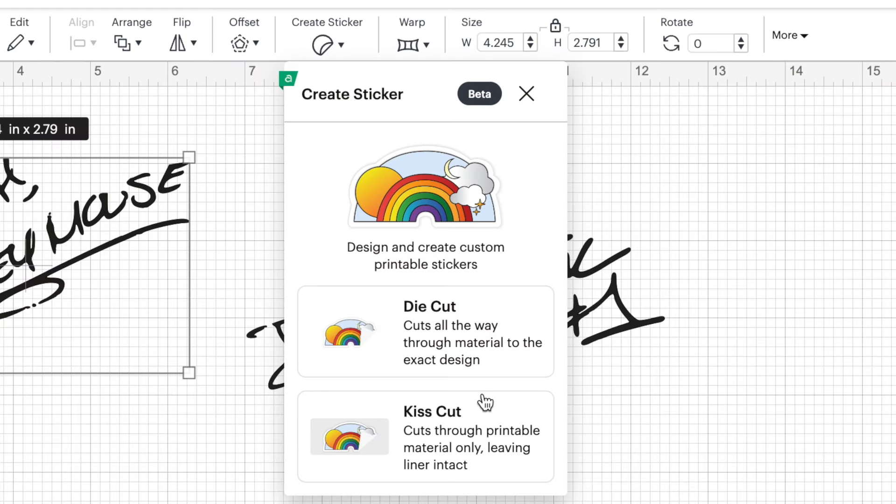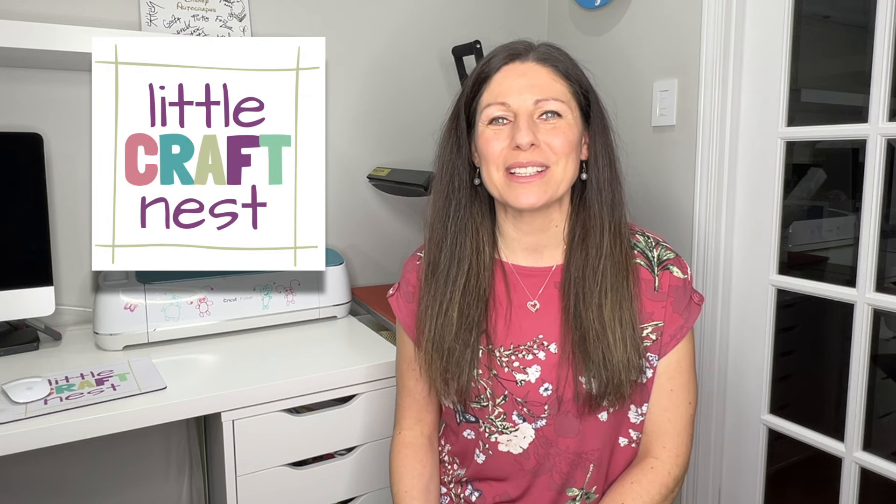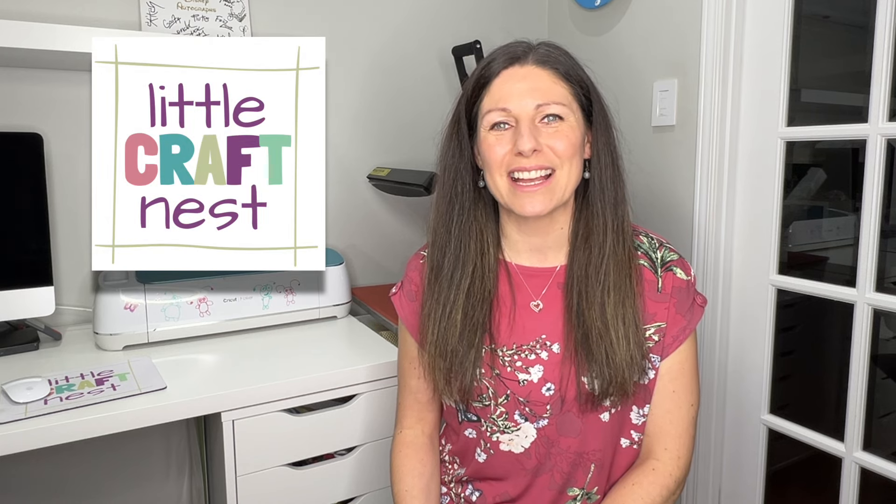Today I'm going to be showing you how to make Easy Peel stickers using a relatively new feature in Cricut Design Space called Create Sticker. If we're just meeting right now, hi my name is Nisha, welcome to Little Craft Nest.